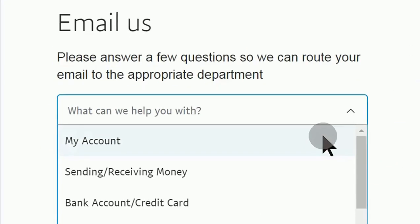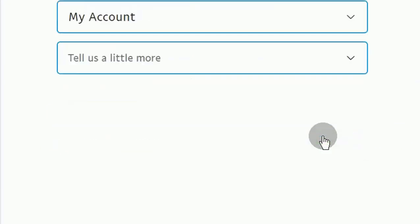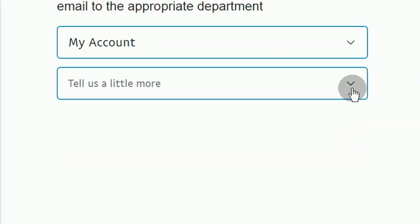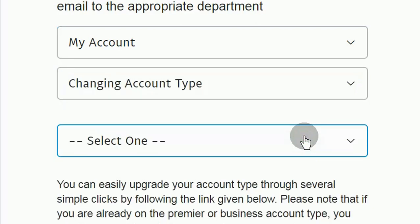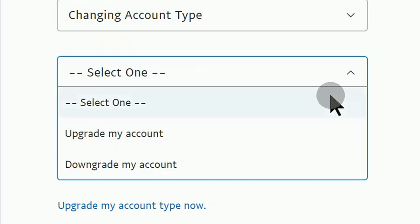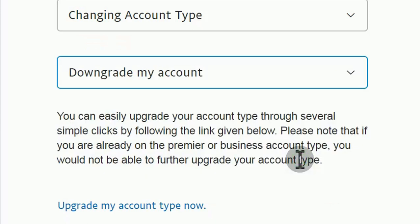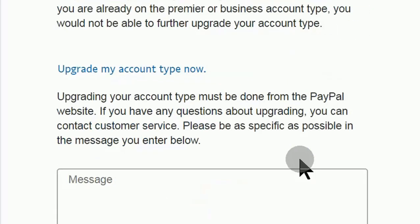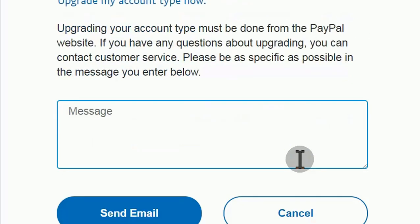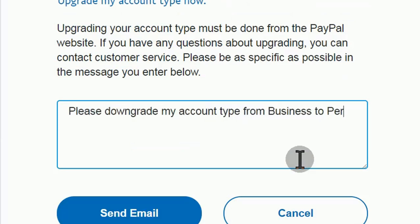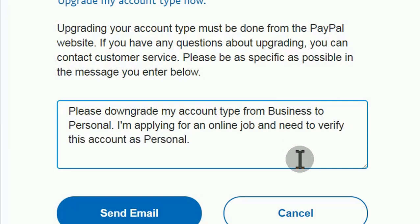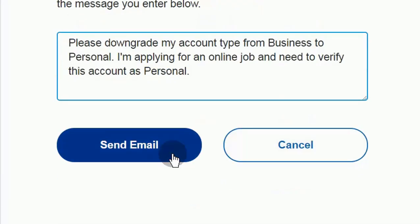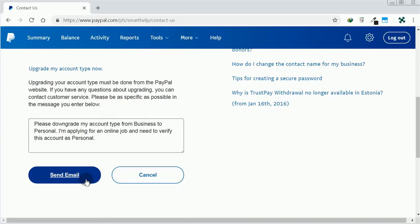Selecting these options properly ensures faster response. Type a simple message specifying the account type that you want to downgrade to. You might want to save the page before clicking Send Email.